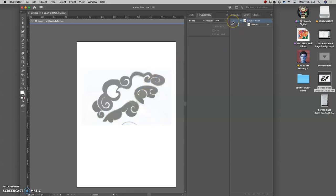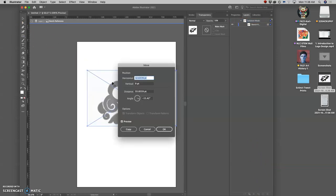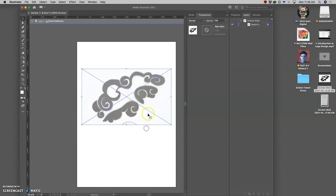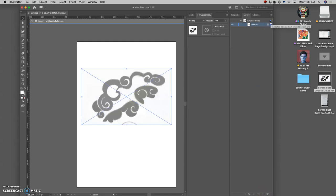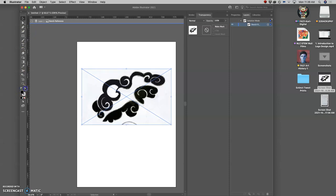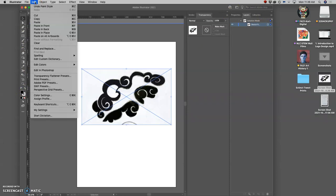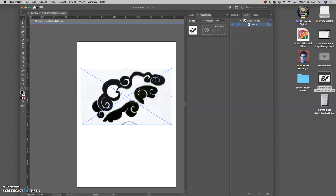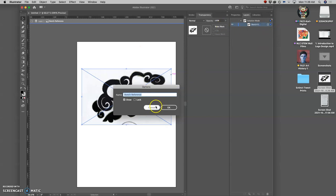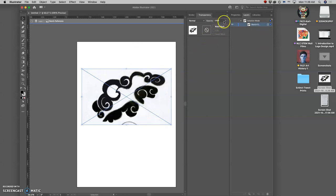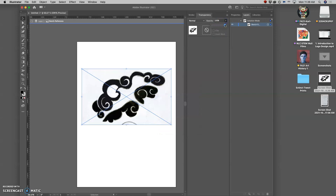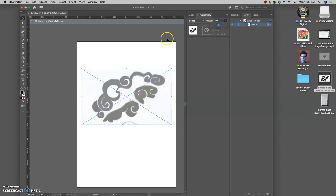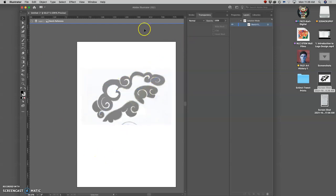Now I'm going to do something I do a lot in Illustrator, which is I'm going to create a new layer. I take it down to 50. And now I'm going to save it.